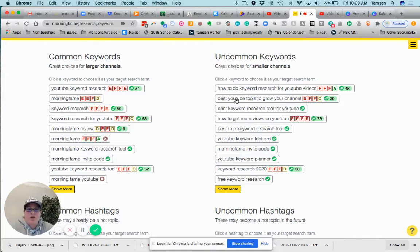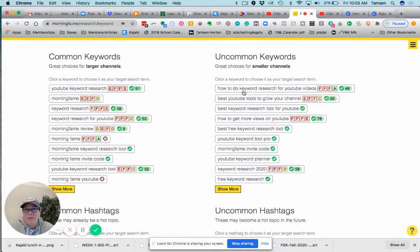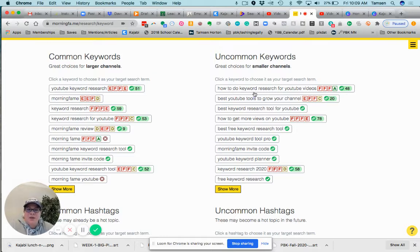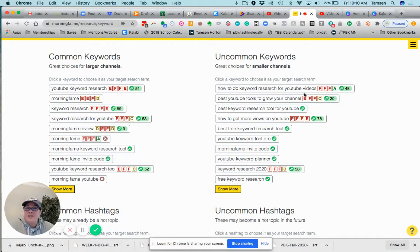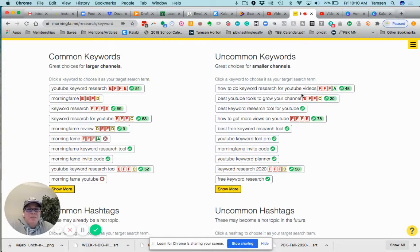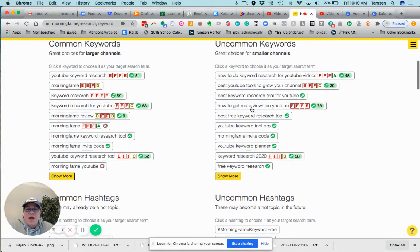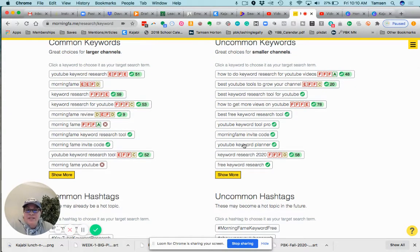I never in my life would have called it this, but this is what other people are calling it, probably what you would have called it: 'how to do keyword research for your YouTube videos.' Makes total sense when I see it, but I would not have called it that.